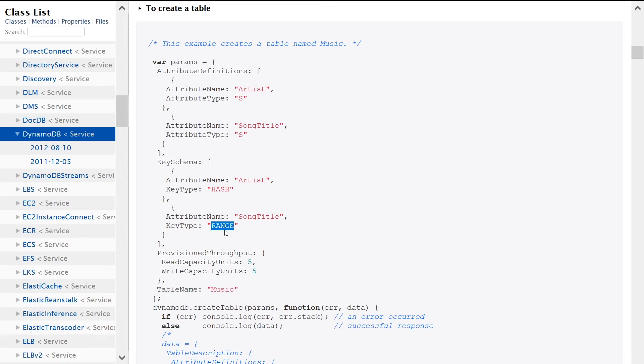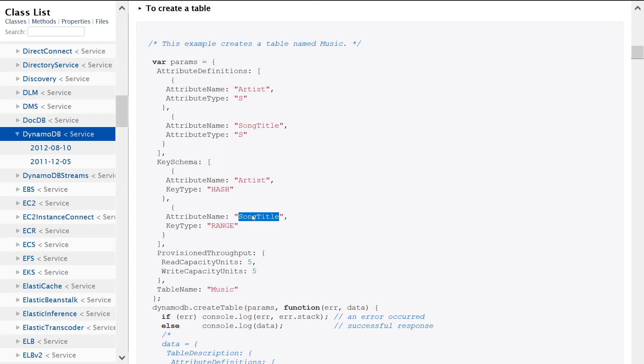So obviously depending on your table schema, these values will be different. Mine would be TransactionID and CreationDate in my table example.